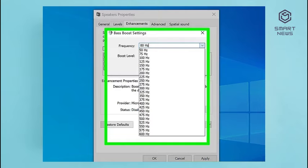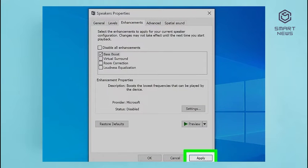For reference: 50 to 75 Hz is usually within the sub-bass range; 75 to 250 Hz is the bass range; 250 to 500 Hz is within the lower midrange; and 500 to 600 Hz is within the midrange. Step 9: Click Apply to apply your audio enhancement settings. You can then click OK to close the window.